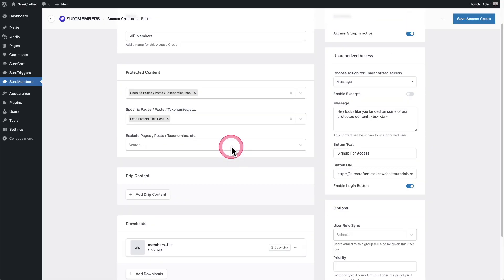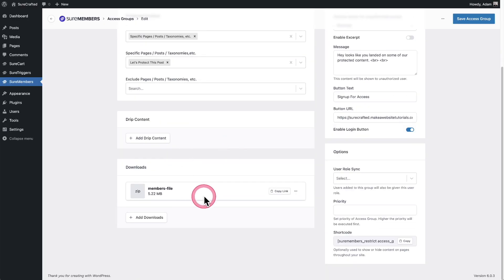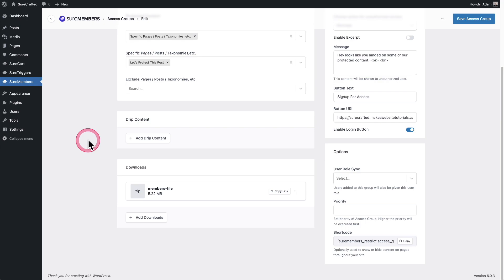And you can add as many downloads as you want to your access groups. Also, if you have multiple access groups, the file that you uploaded will be selectable inside of all of the access groups if you wanted to add it to downloads. So you don't have to upload multiple versions of that downloaded file.